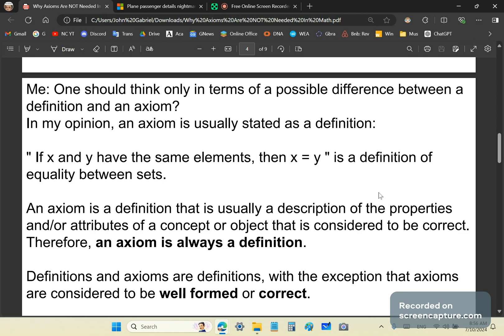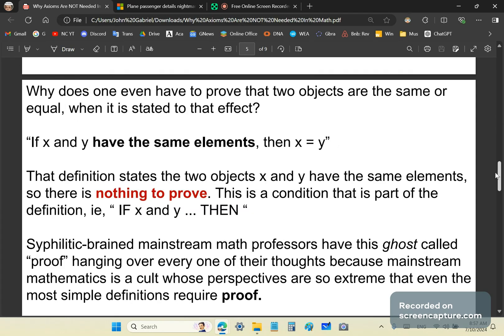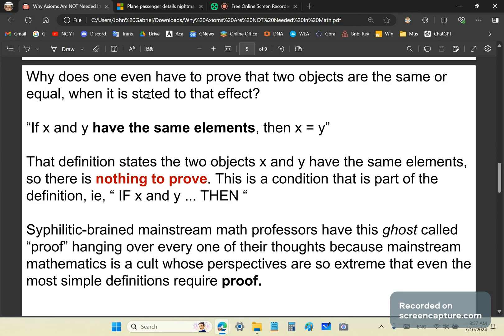So if you produce a definition that is garbage, it obviously can't be an axiom, because axioms have that extra attribute which says the definition needs to be well-formed. But nothing about proof, by the way. Why does one even have to prove that two objects are the same or equal when it is already stated to that effect?